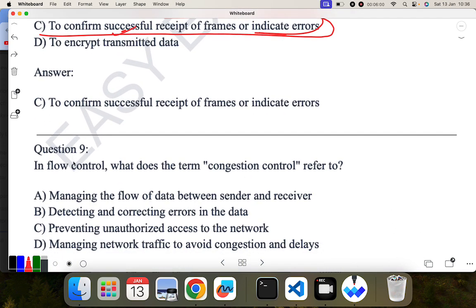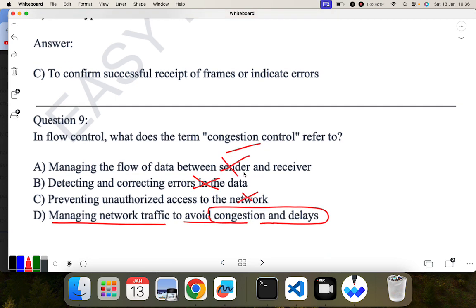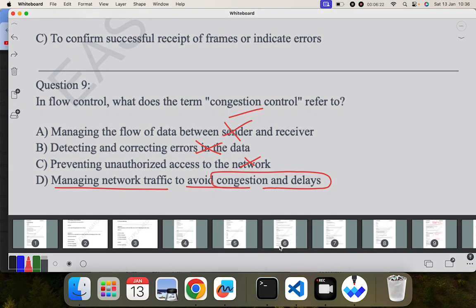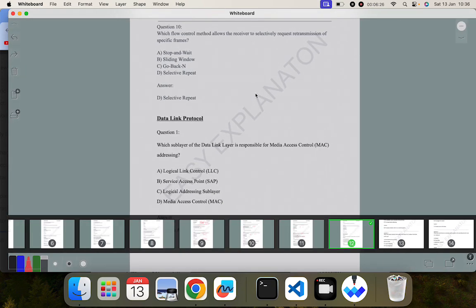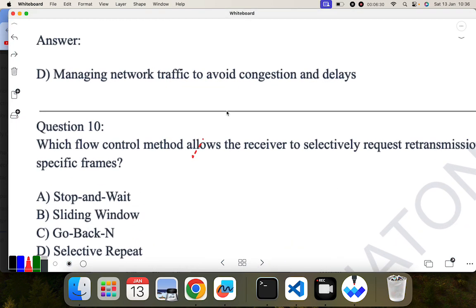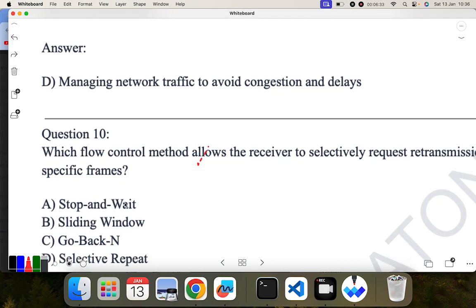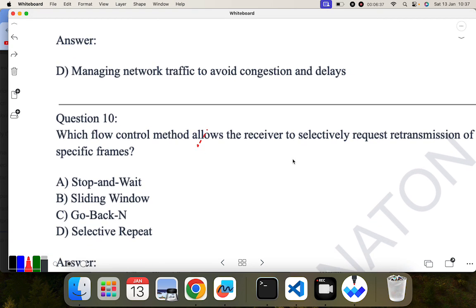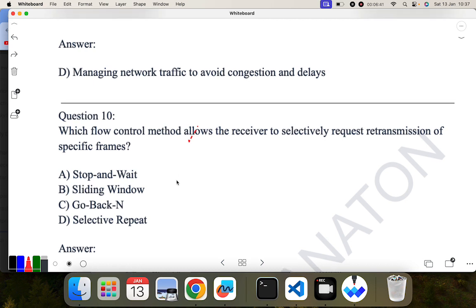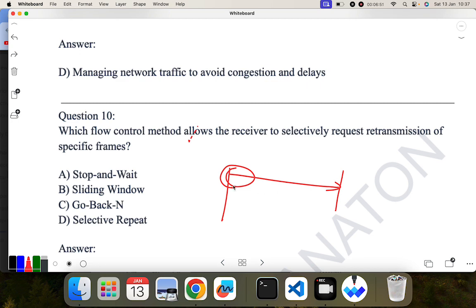In flow control, what does the term congestion control refer to? Congestion control means managing the flow of data — no, that is called flow control. Detecting and correcting errors — no. Preventing unauthorized access — no. Managing the network traffic to avoid congestion and delay — yes. This method is congestion control. Next: which flow control method allows the receiver to selectively request the retransmission of a specific frame? In selective repeat, the receiver can selectively request a specific frame, so selective repeat is the correct answer.